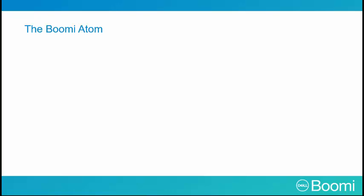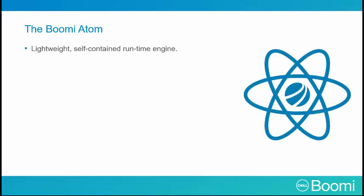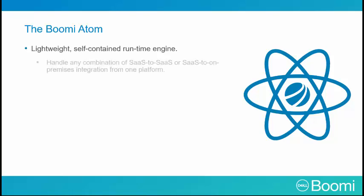The Boomi Atom is a lightweight, self-contained runtime engine. It can handle a combination of SaaS to SaaS or SaaS to on-premise integrations from one platform.